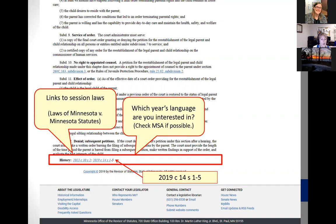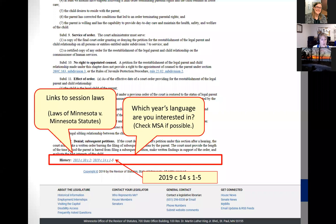At the bottom of the revisor of statutes page you'll see the history section. Typically the first link is going to be the original version of the bill, and then you'll have links to all the different amendments — the session laws that amended the original bill. As a reminder, statutes are the current snapshot of all laws in force grouped together by topic, while session laws are a compilation of all laws passed during a particular legislative session, published in order of passage.